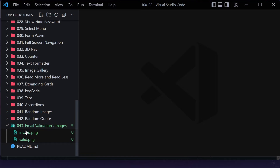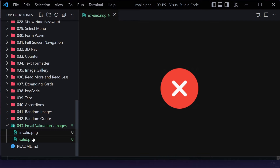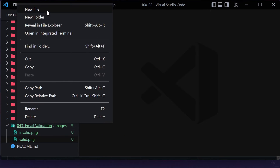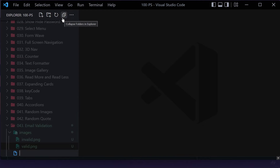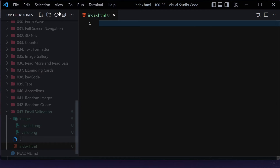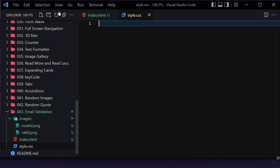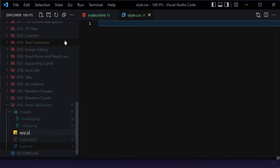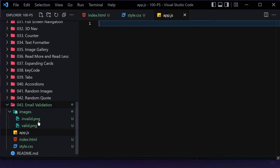If you want to follow along, you have to grab these two images — the first one will be for invalid and the second one will be for valid. The link will be in the description to my GitHub repository. Now I'm going to create three files: index.html, style.css, and app.js for JavaScript.